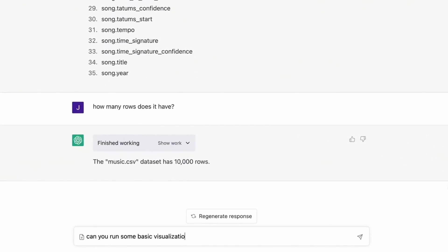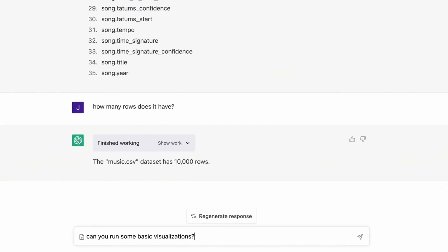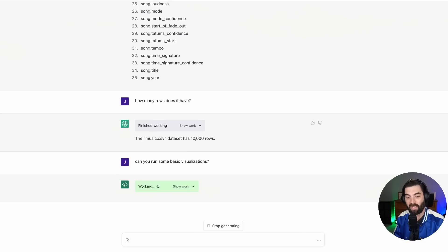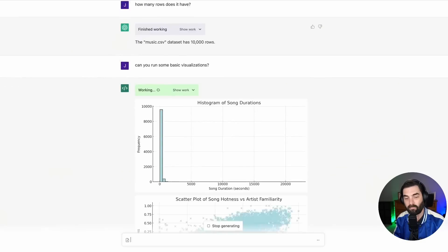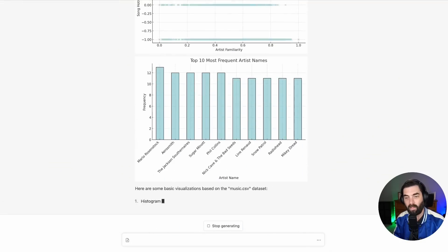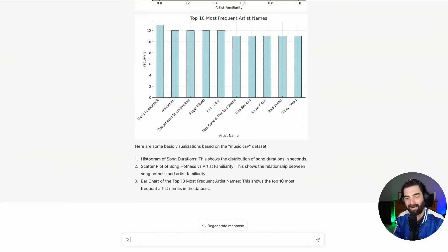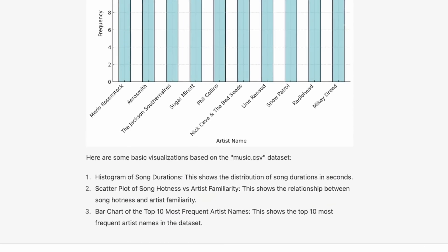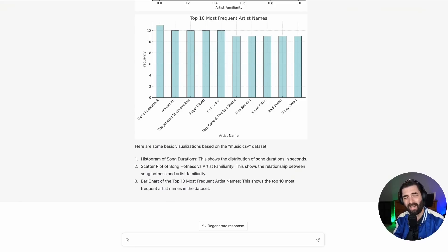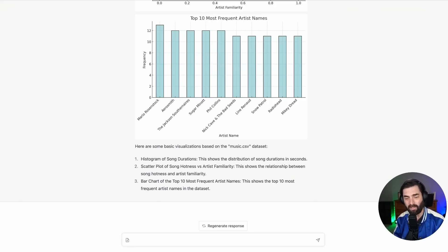Can you run some basic visualizations? And then check this out. It just created all those charts right there. Here are some of the basic visualizations based on the music.csv data set. Histogram of song durations. This shows the distribution of song durations in seconds. A scatter plot of song hotness versus artist familiarity. And the bar chart of the top 10 most frequent artist names. And it pulled all that data from the CSV that they uploaded.